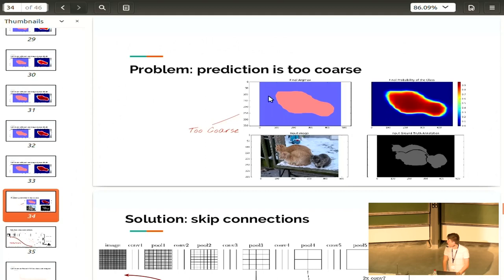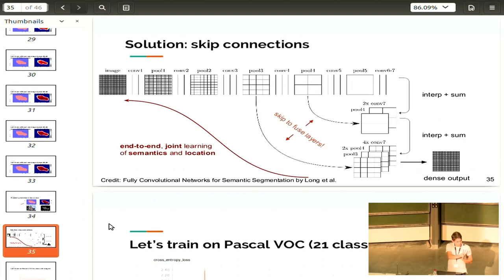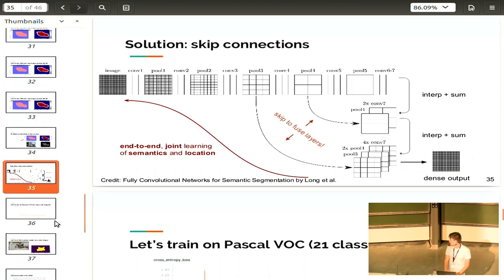To solve the localization problem, we fuse layers. Features on different parts of the network are localized differently: first-layer features are basically edges and blobs, and intermediate layers are something in between. We use features from the early layers to better localize our predictions. When trained on Pascal VOC, an image segmentation challenge, we get strong results.